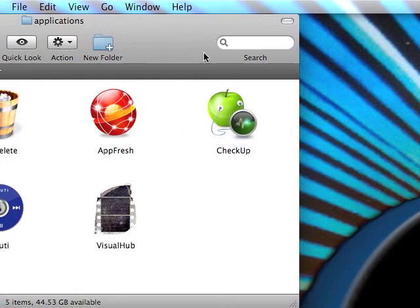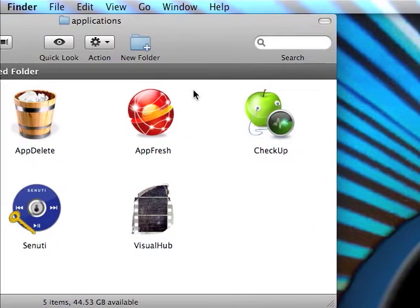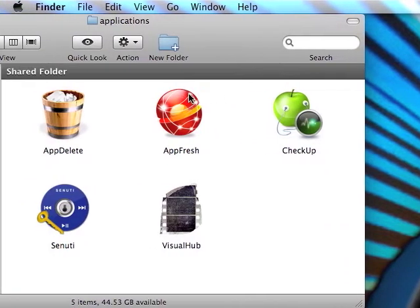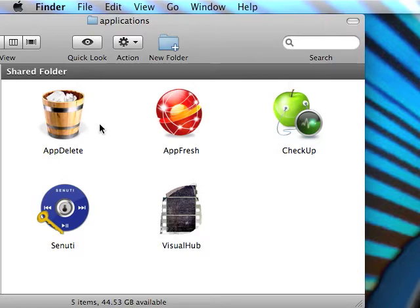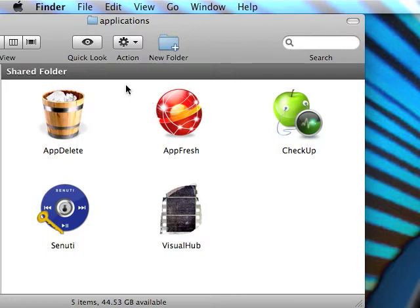Hello everybody, I'm going to show you five great applications for your Mac. The first one is AppDelete. What it does is if you have a file or application, you put it right here and it will show you everything about that file or application.